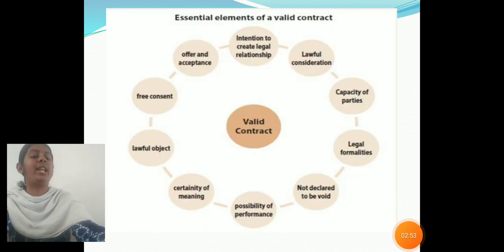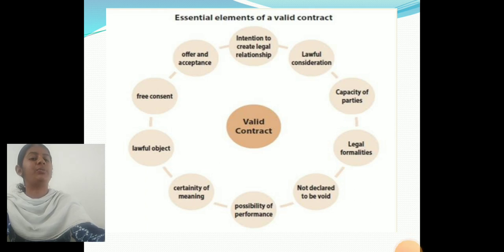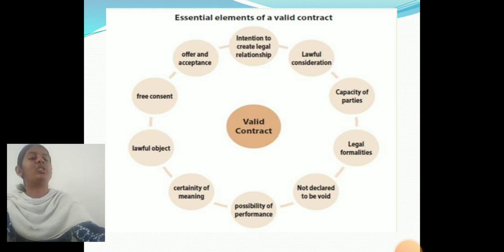Essential elements of valid contracts: offer and acceptance, free consent, lawful objectives, certainty of meaning, possibility of performance, capacity of parties, and lawful consideration.